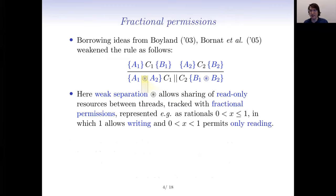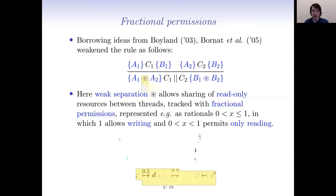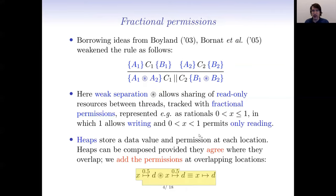That drawback was understood early on. A couple of years later, people realized that rather than strong separation, you could have a weaker version allowing overlap, as long as some notion of fractional permissions is tracked. Heaps store a data value and a permission (a rational number) at each location, and can be composed even when overlapping, as long as permissions sum to no more than one per location. Full permission (1) means you can write; less than full means read-only. Logically: half ownership of x↦d, weakly separated from half ownership of x↦d, equals full ownership of x↦d.